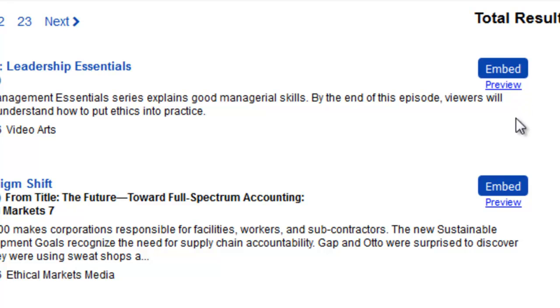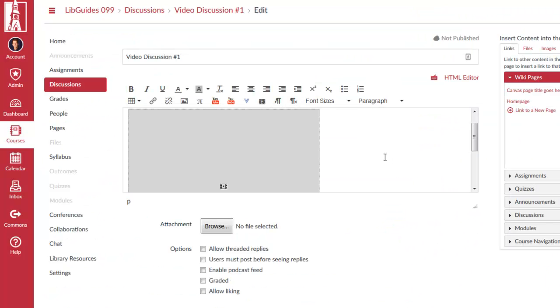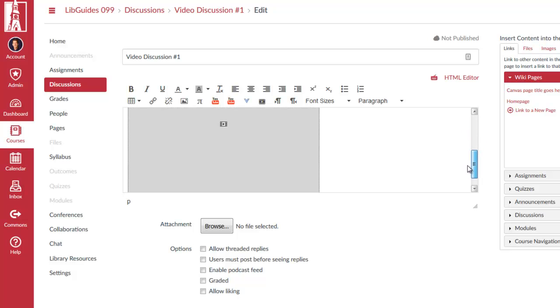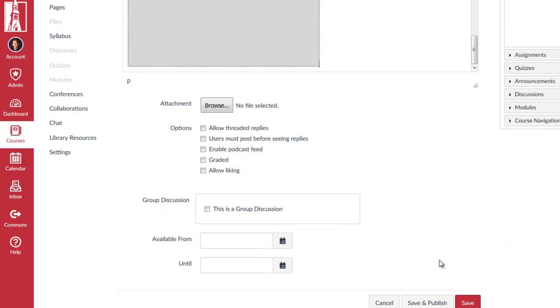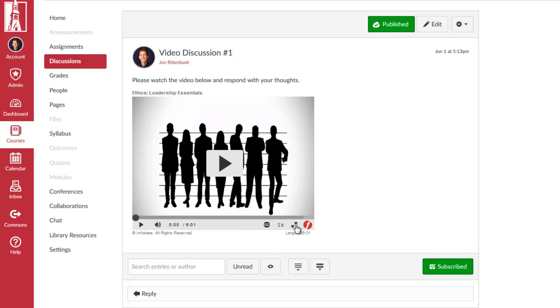And now a placeholder has been inserted within my discussion posting here that saves the space for that Films on Demand title. And if I go to Save and Publish, once I've published this particular posting, you'll see that the video segment occupies that small space here. I've got all of my player controls available, including volume, closed captioning, playback speed, and so forth. The option to switch to a full screen view. All of those options are available to me.